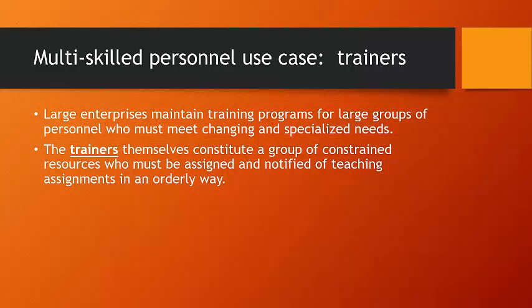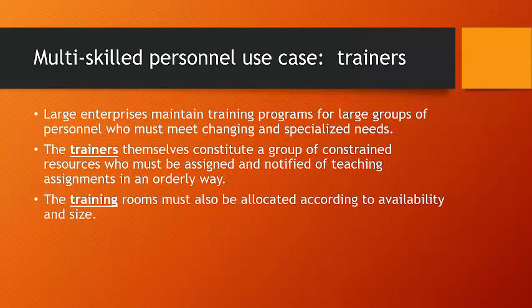They want to be prepared in advance to know not just what city they'll be in, but in what room. And they want to have as much lead time as possible to prepare their materials. The training rooms must also be allocated according to availability and size.